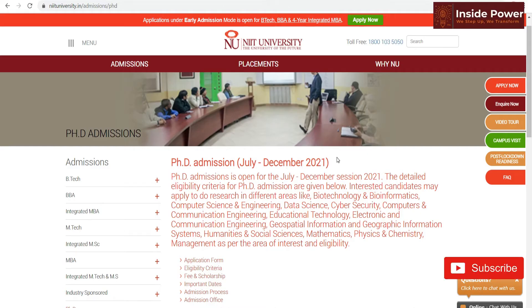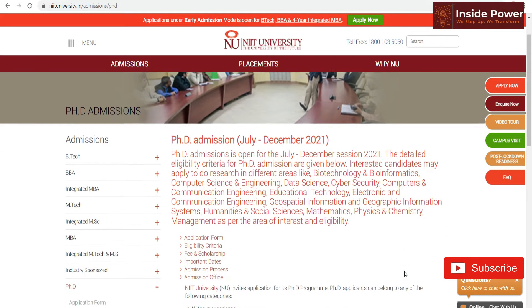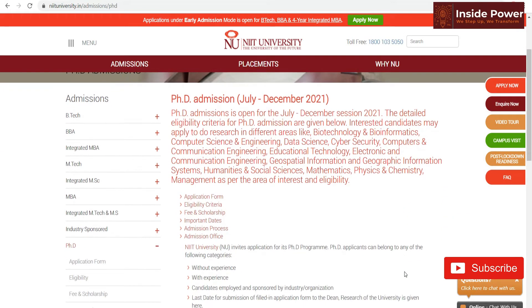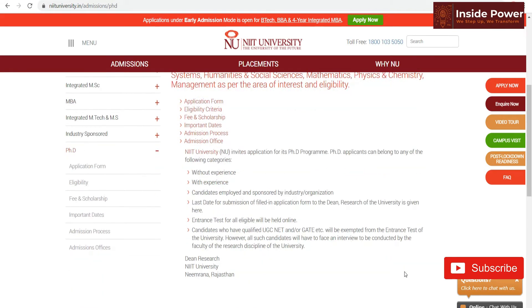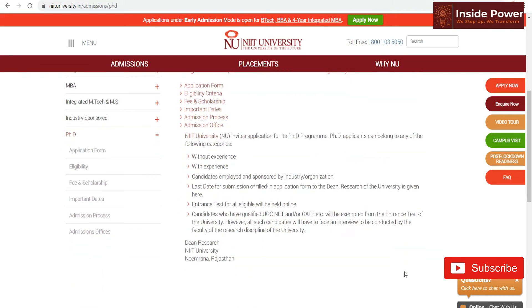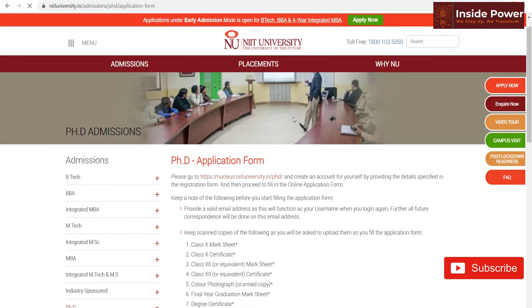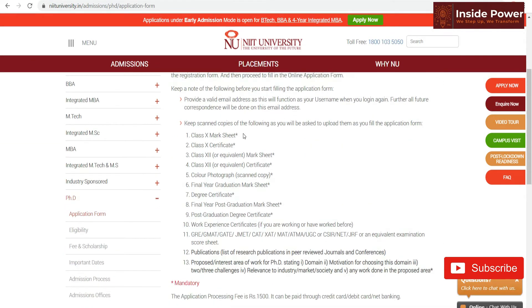Now we are on the website, as you can see here. There is a session in July-December 2021. I will give you the link of this website to apply for this. Let's go through it one by one very shortly. This is the application form — if you click here, you should have these documents with you: Class 10, 12 marksheets and certificates.